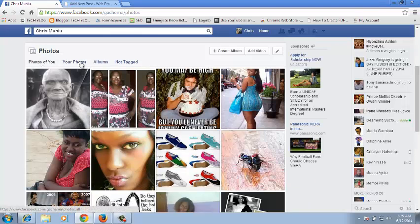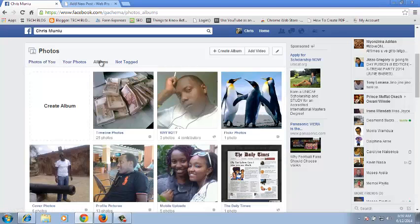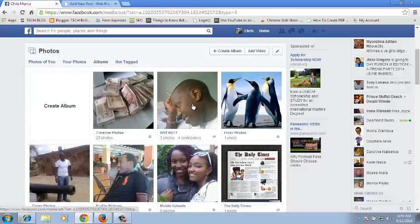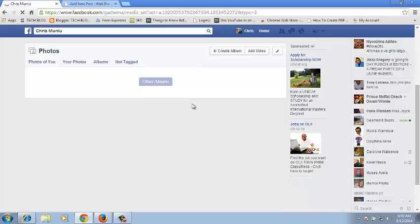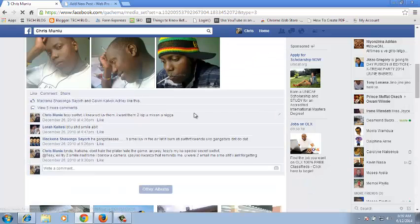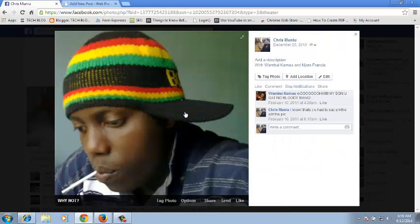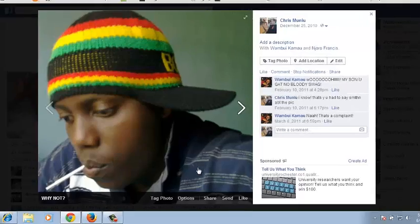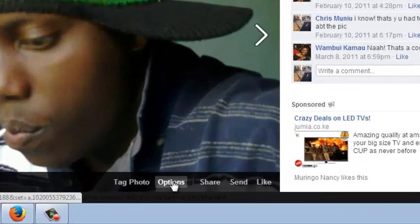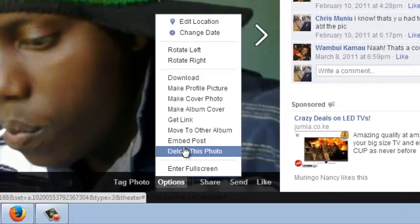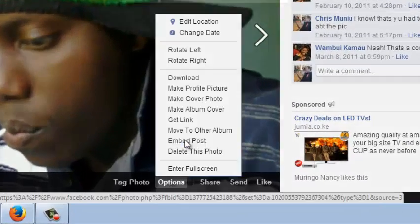Select the photo you want to embed by going to your albums and click on the photo that you want to embed. For example, if you want to embed this one, just click on the photo to expand it, then click on Options below the photo, and then click on Embed Post.